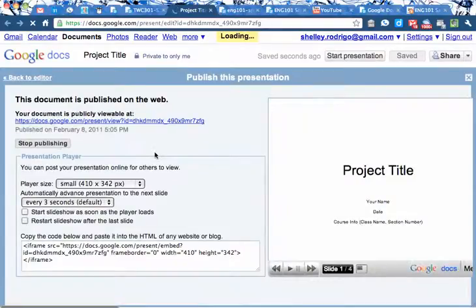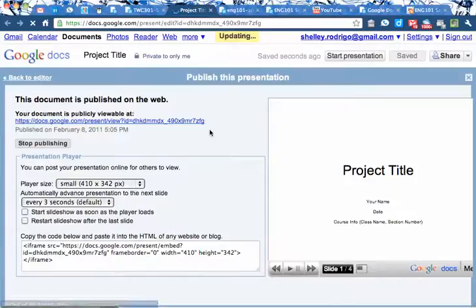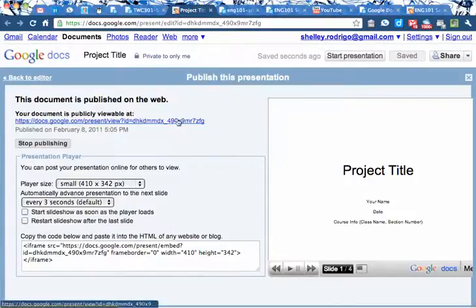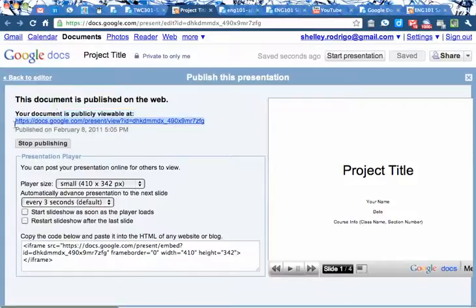Now, the important thing when you are turning this in is this URL or web address right here at the top of the page. So, I'm going to copy that. That is what you're going to need to ultimately turn in for your project is that URL.